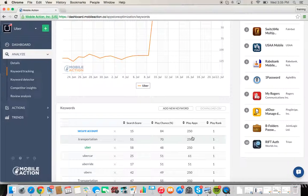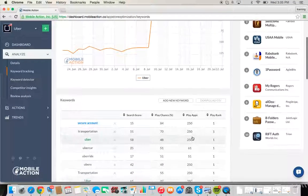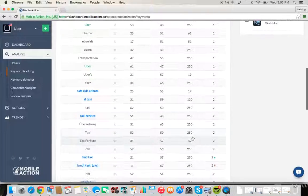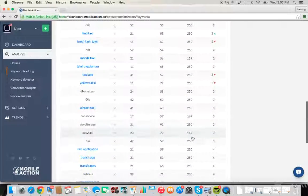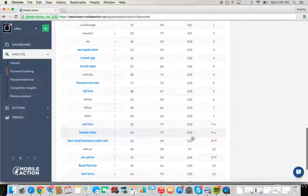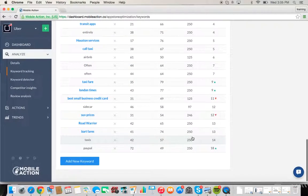Play apps is the competitiveness of that word. So for this particular keyword transportation, 250 other apps in the Google Play Store are also using this word and ranking for it.